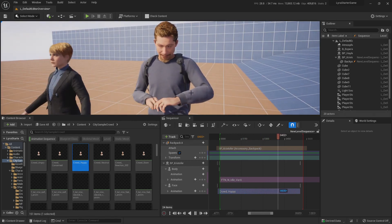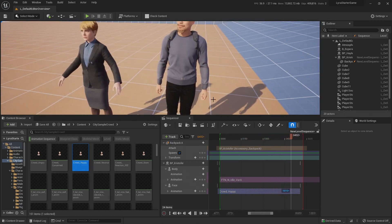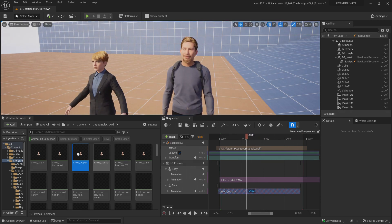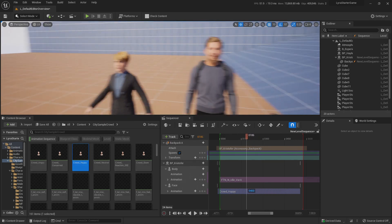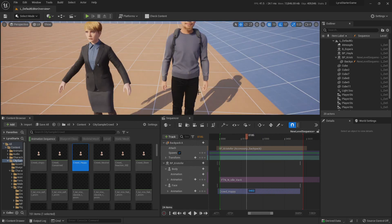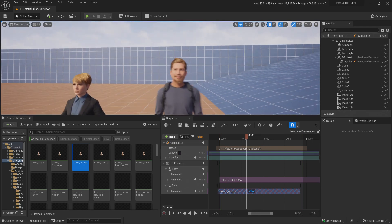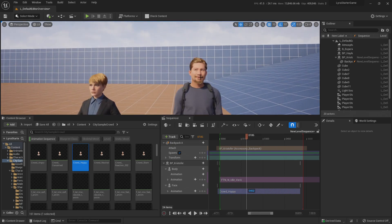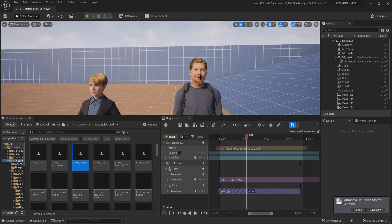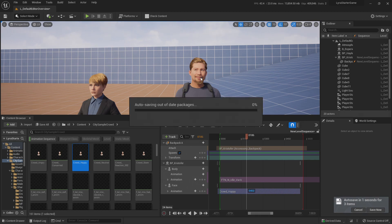If you want a clock, a coffee cup, or any other accessory from City Sample Crowd, just remember to copy and paste the relevant sockets onto your MetaHuman skeleton. That's it for today! Thank you so much everyone for your visits, questions, and likes. Remember to subscribe — be good, love you all, see you soon!